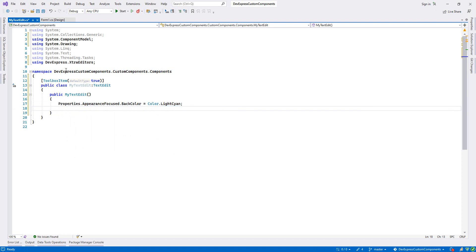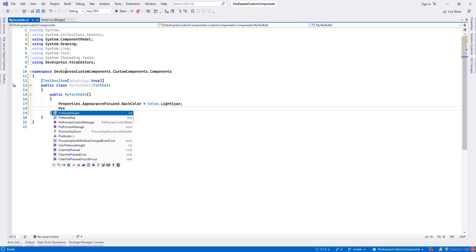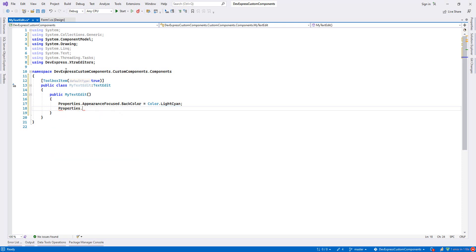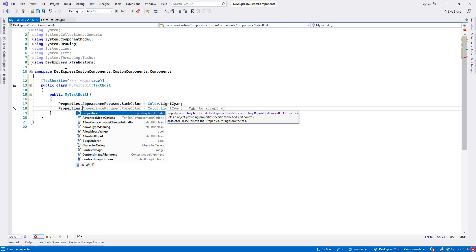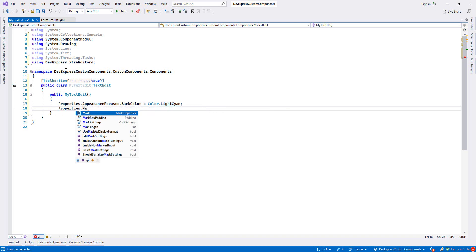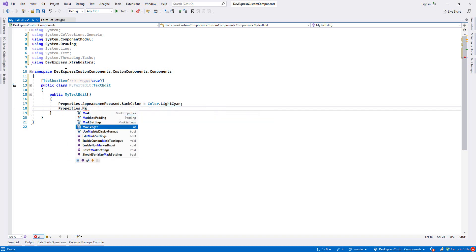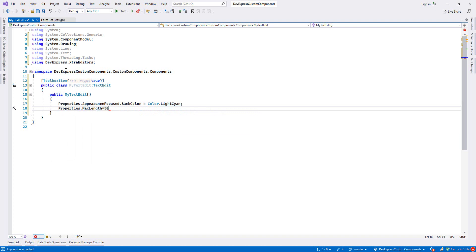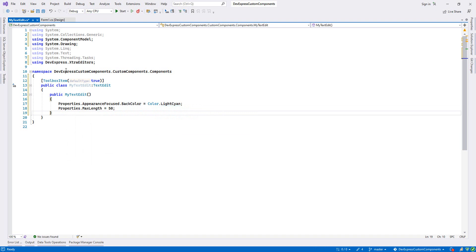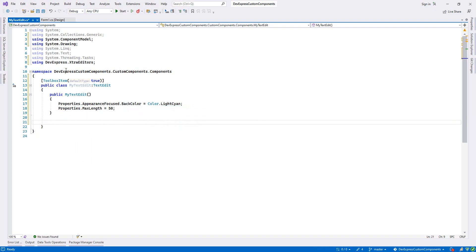The second thing is that I will set it like max length, the maximum character we can input inside our text box. I save properties then max length and I set it 50, so that would be only 50 characters we can enter and no more.